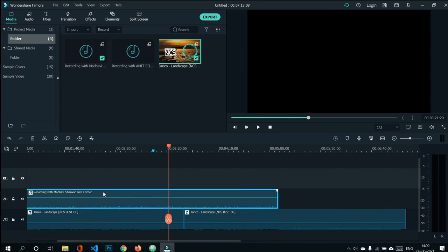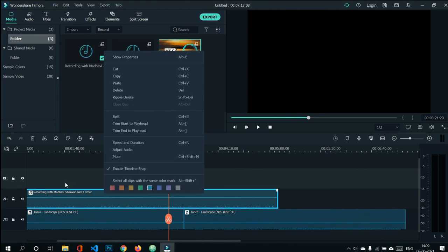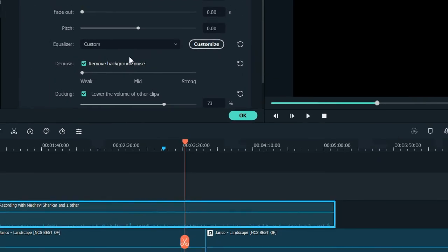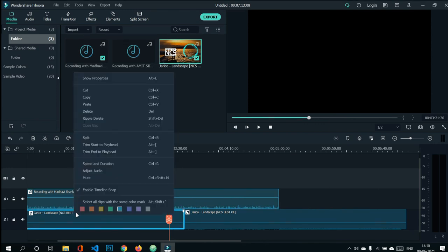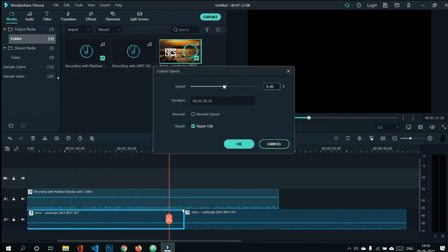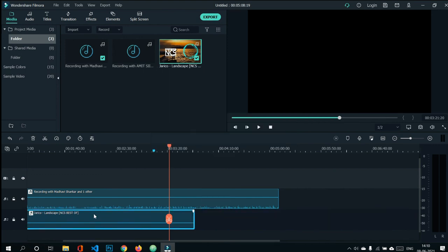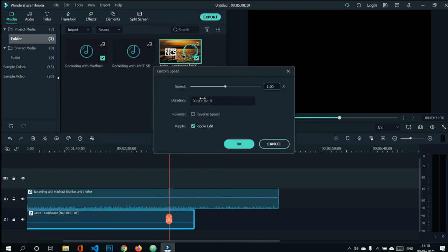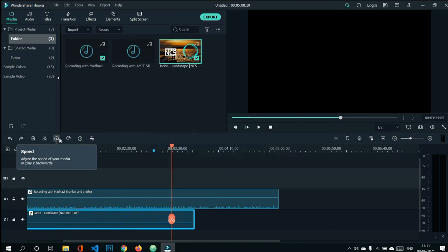To adjust audio quickly, there's an icon on the timeline that takes you directly to the Adjust Audio bar. For changing speed, go to the Speed and Duration option, enter a value, and edit the speed. You can also use the speed icon on the timeline to slow down or speed up the clip.